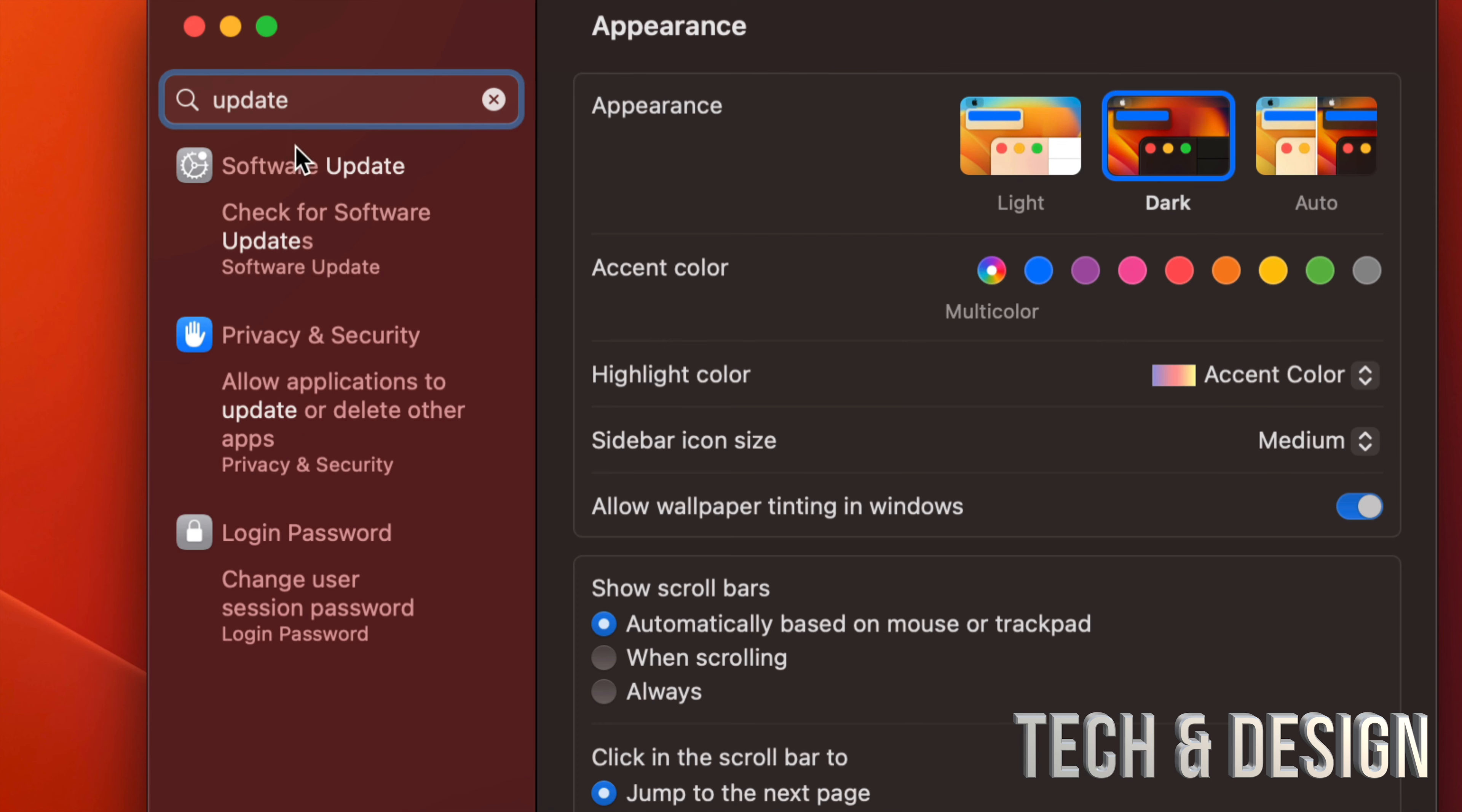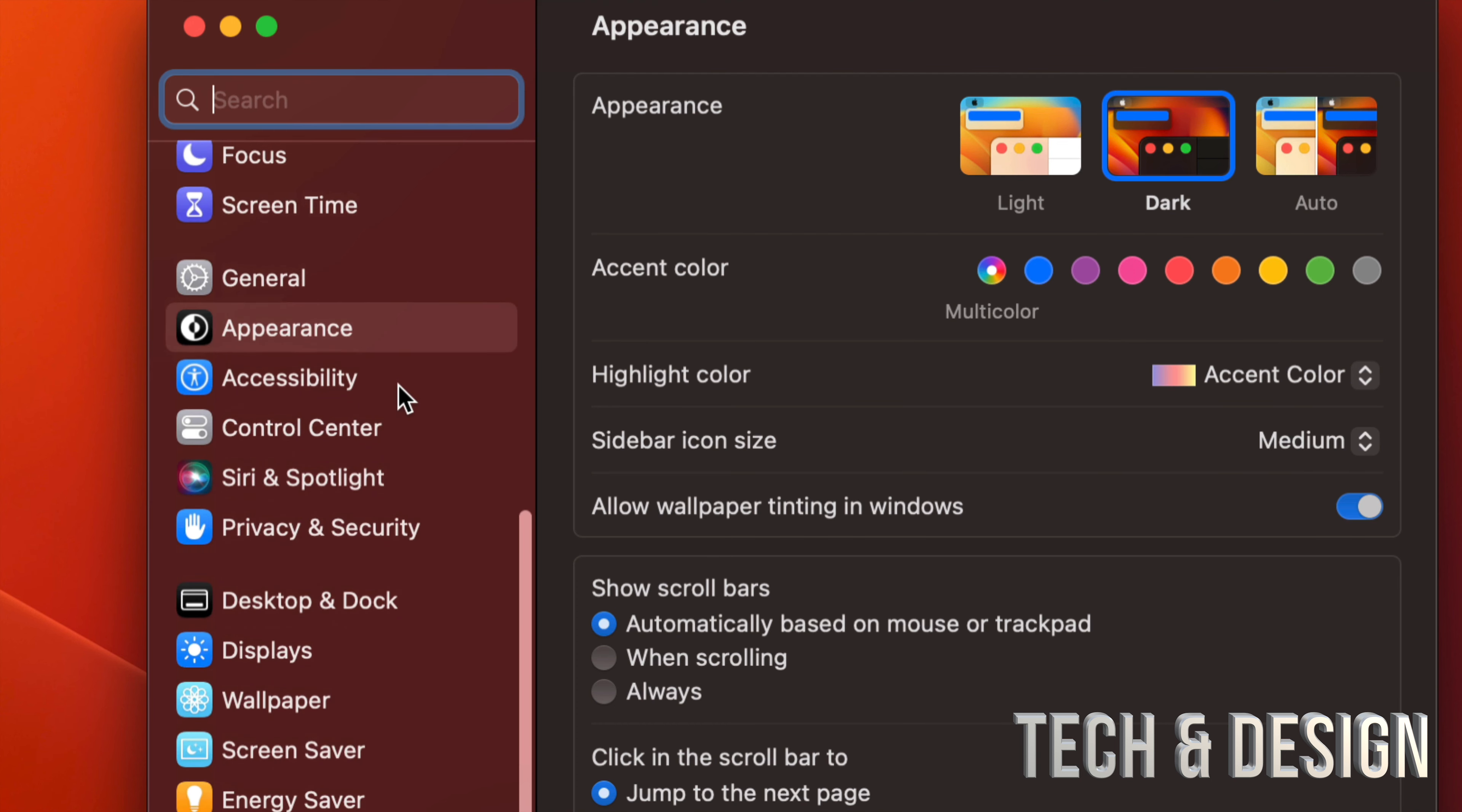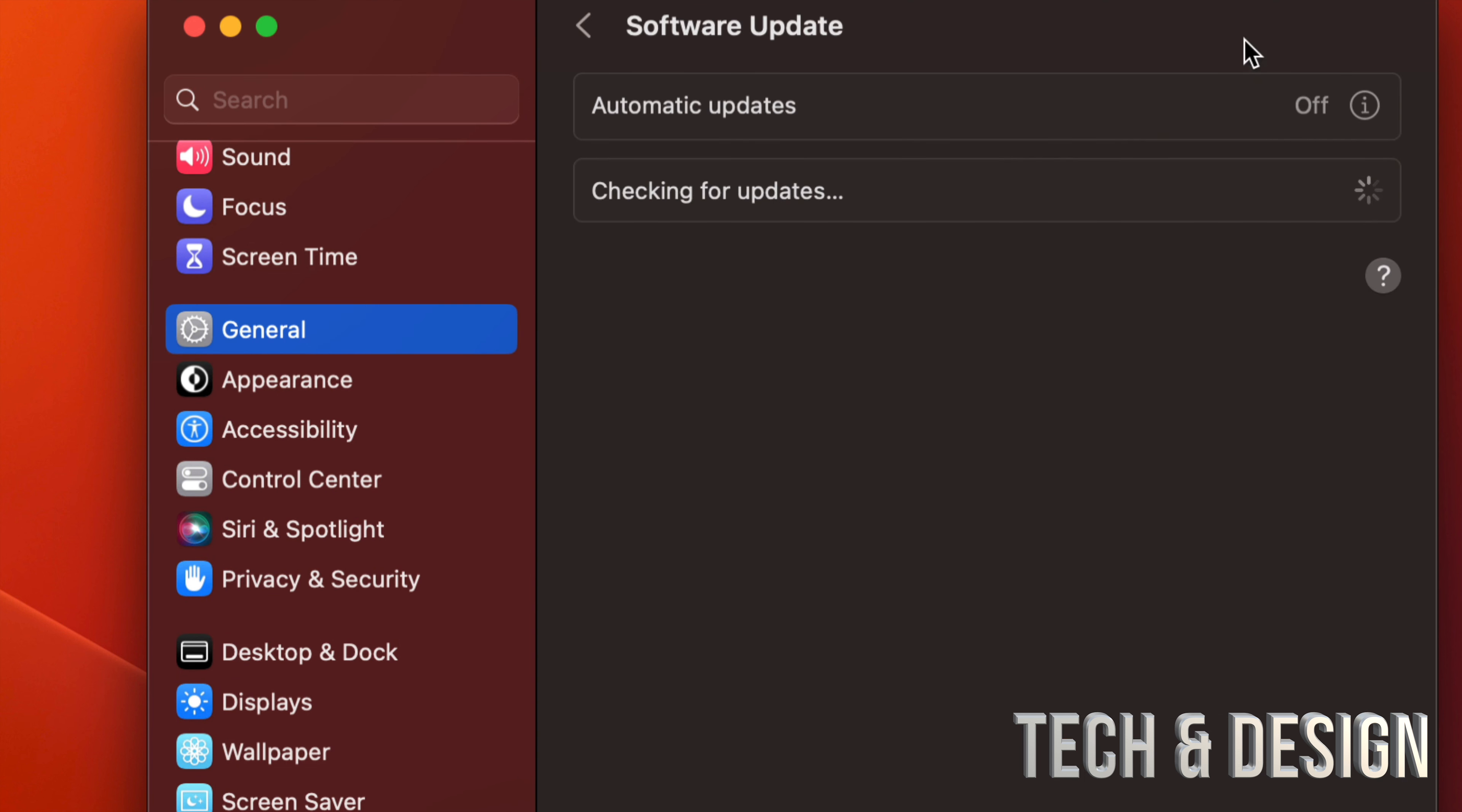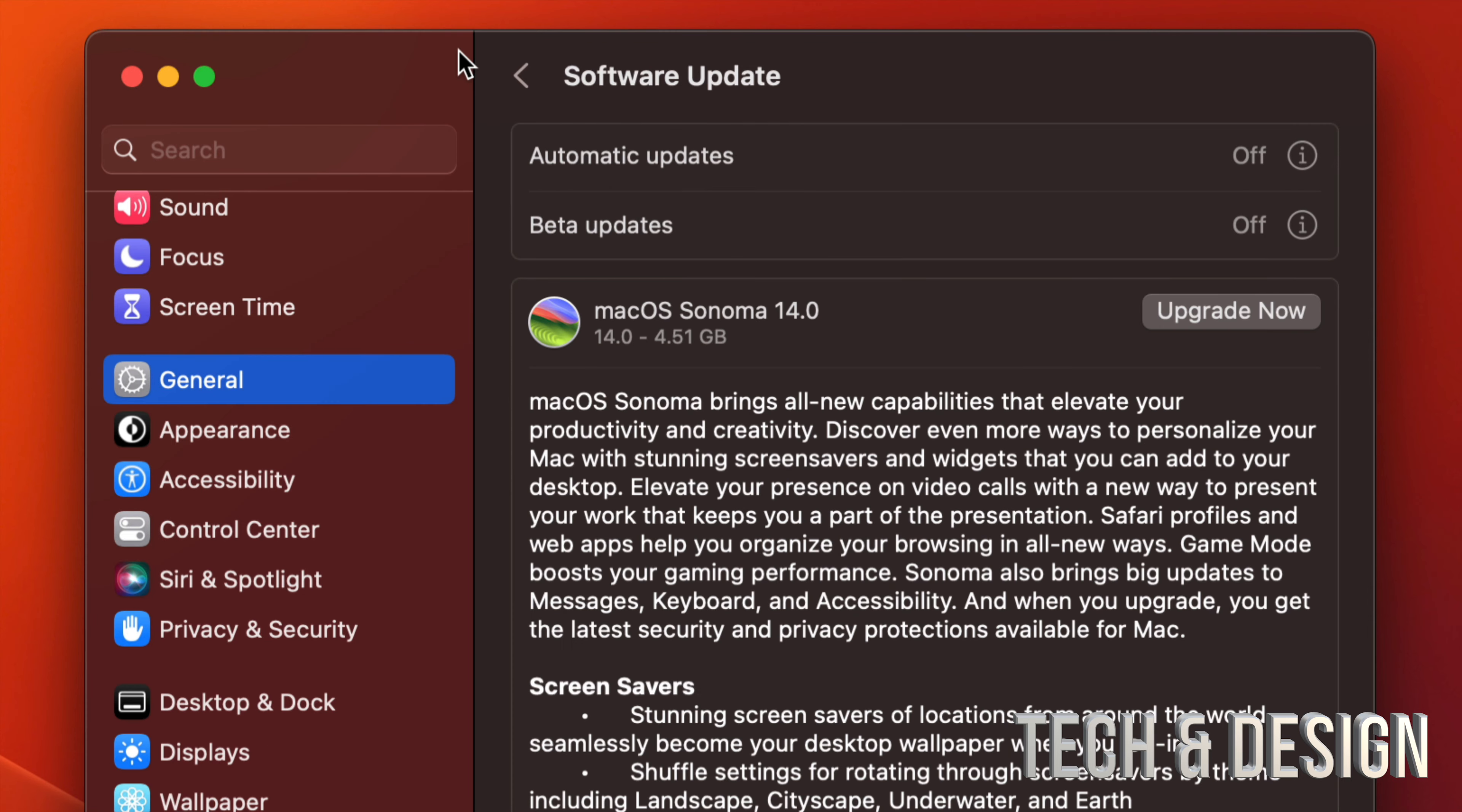Or let's say you don't see it for some reason. Scroll down, you're gonna see General. Under General, second option, Software Update. And then from here we should see this. Now if you don't see anything, just turn off and on automatic updates. That should refresh things and you should be able to see this latest update for your Mac.